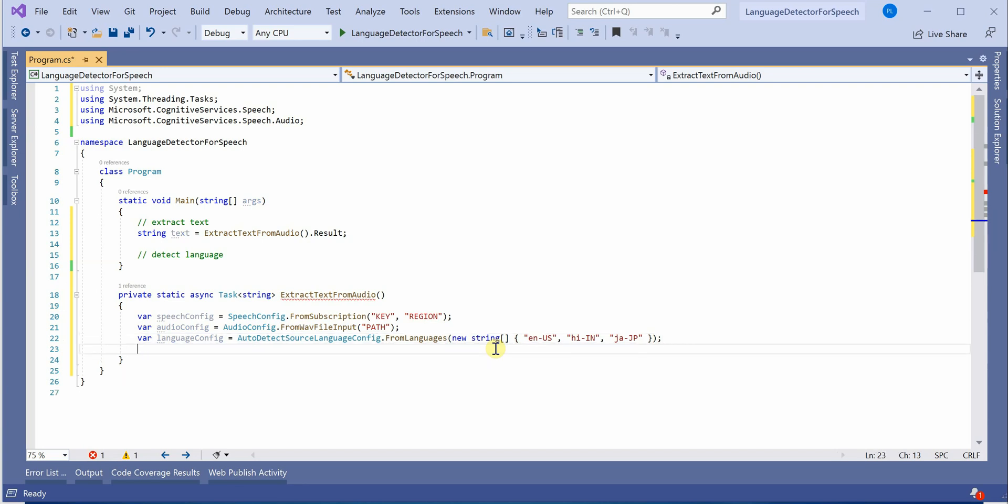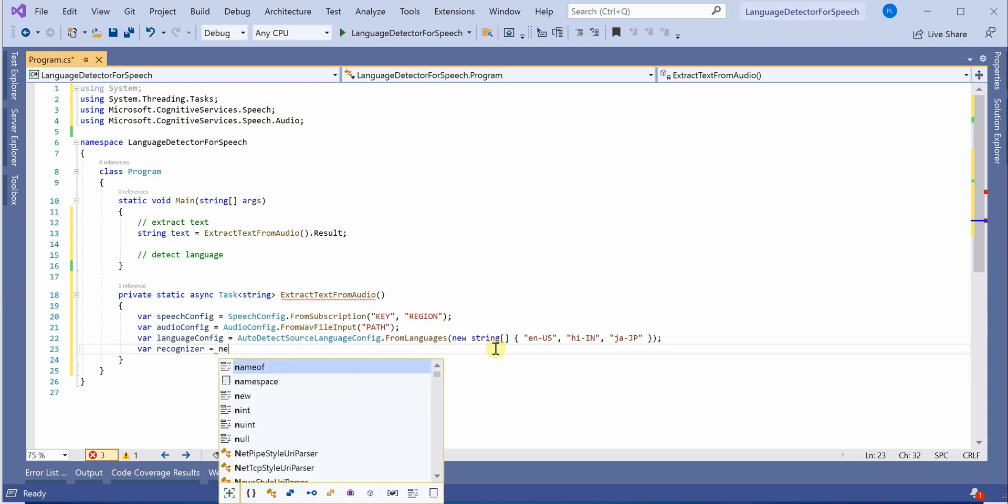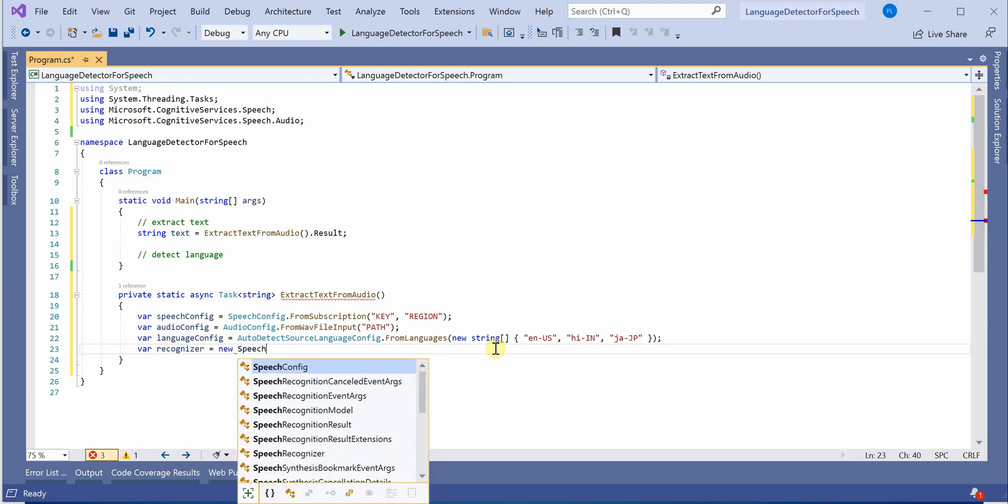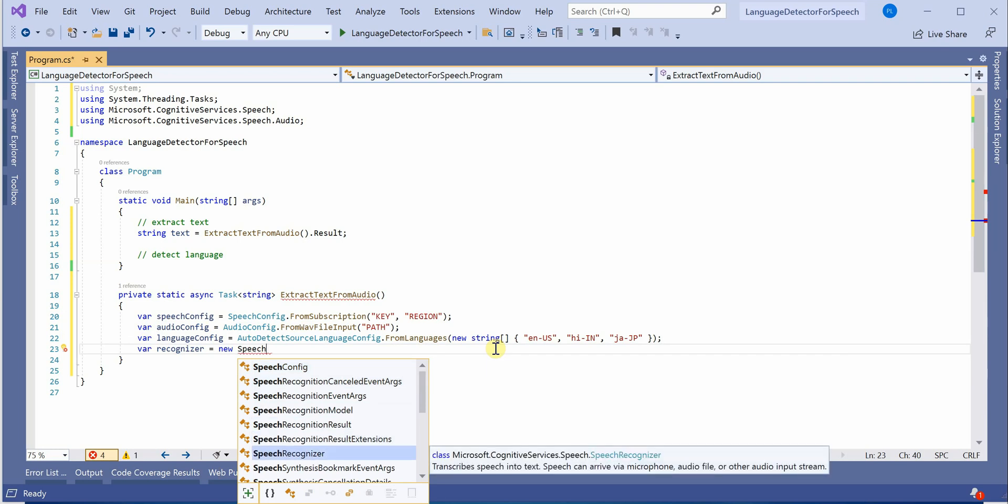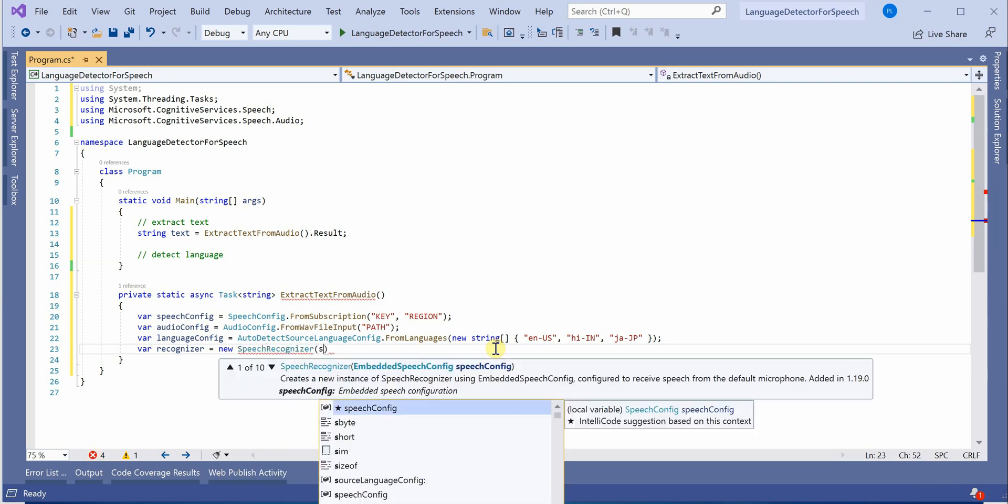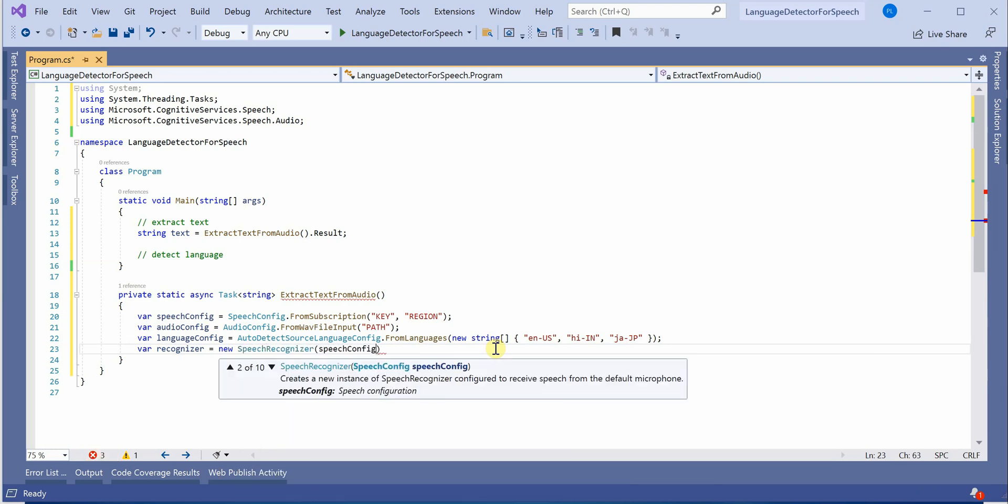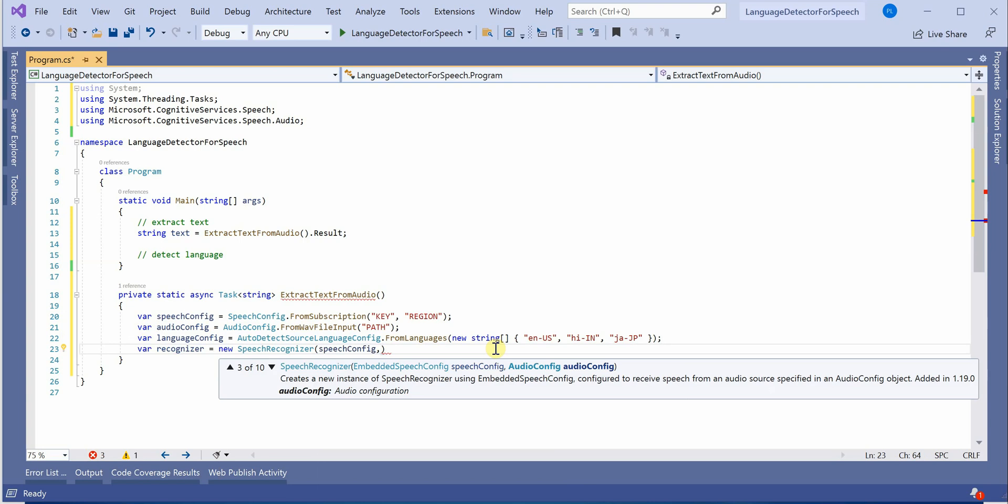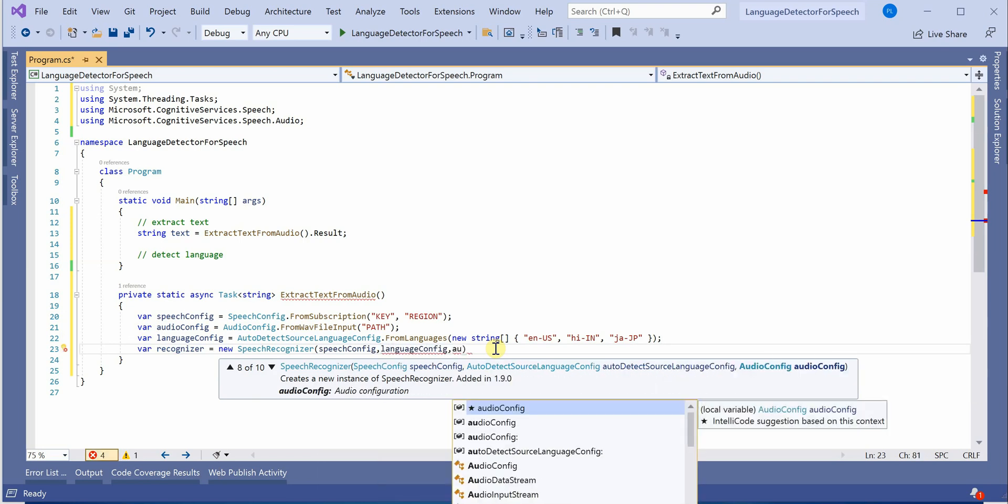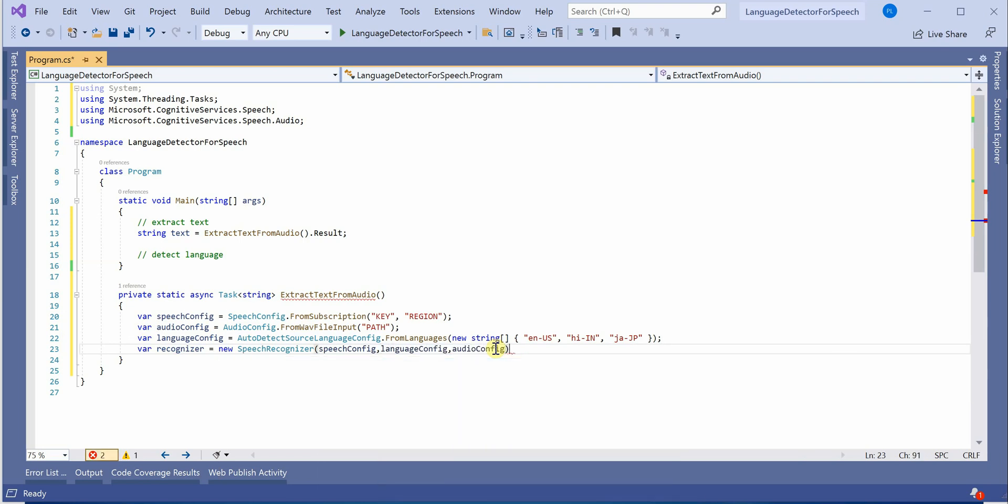Next thing I will be creating a recognizer object. It's the same thing which I have done in my previous video also. So SpeechRecognizer which will take three parameters: language config and audio. So all the three configuration it will take as input.